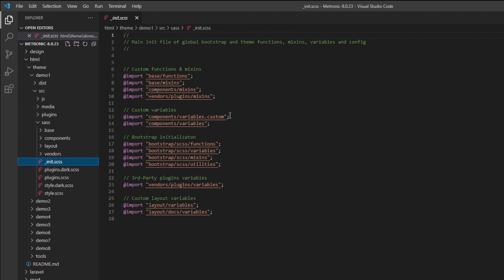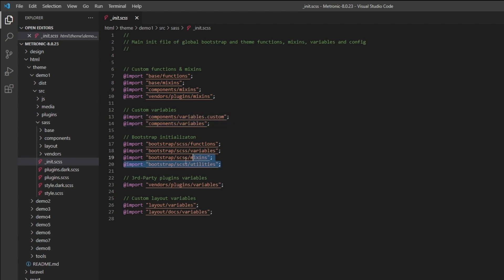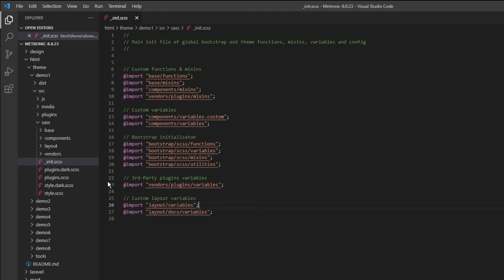In here immediately we have a few folders and some SAS files. We have our init where we place all of our main SAS files. We have our custom functions, our mixins for our base mixins, our components mixins, and even vendor plugins mixins. We have our variables here and our bootstrap initialization.